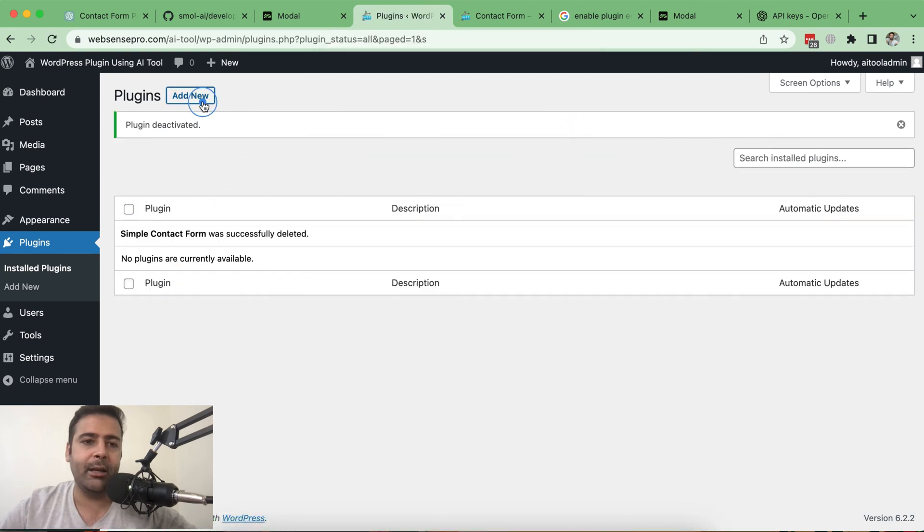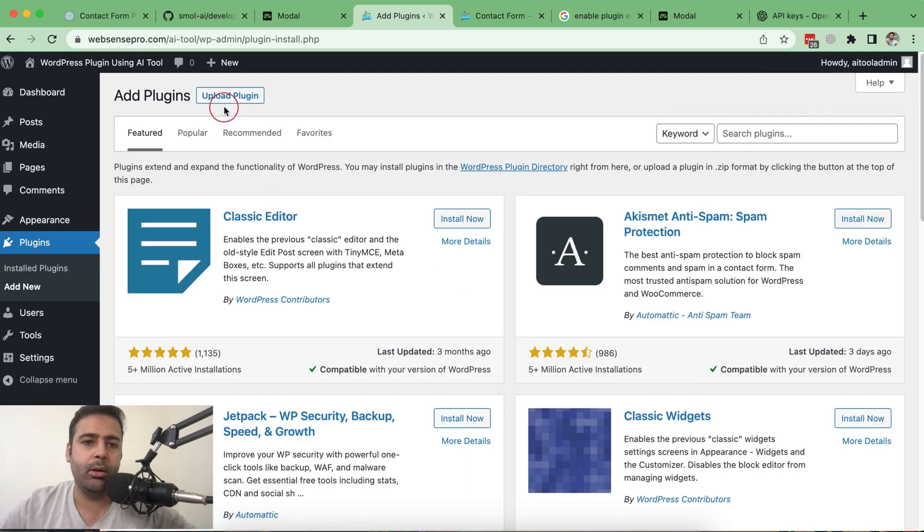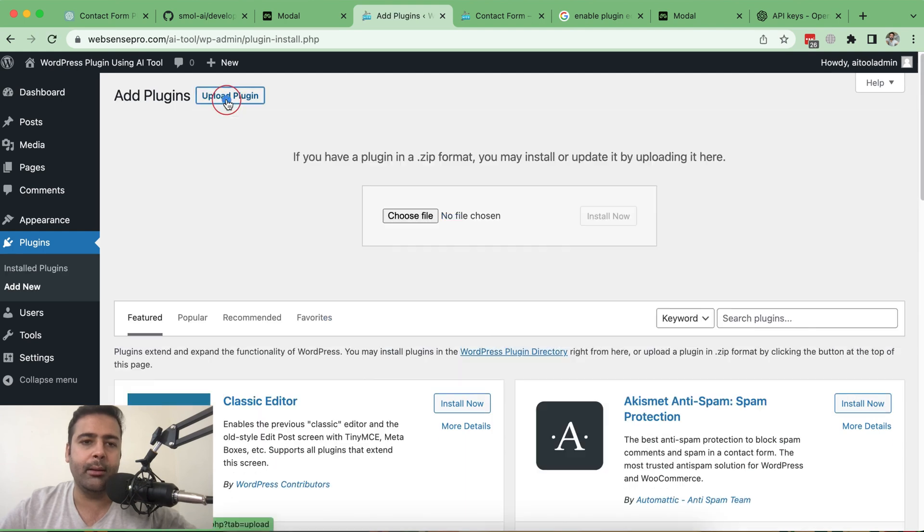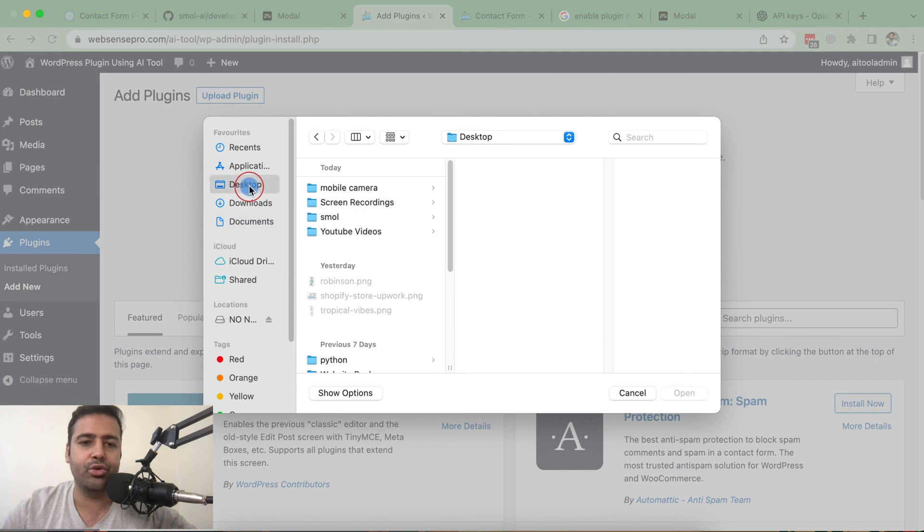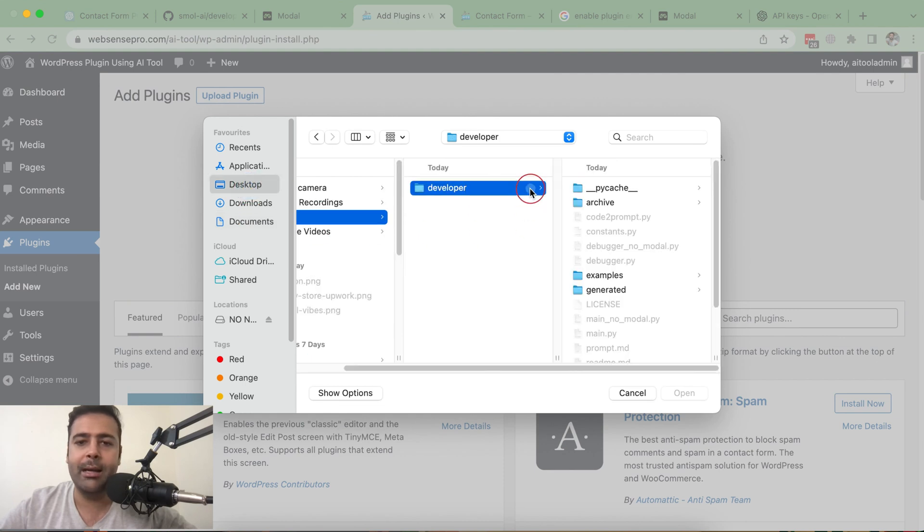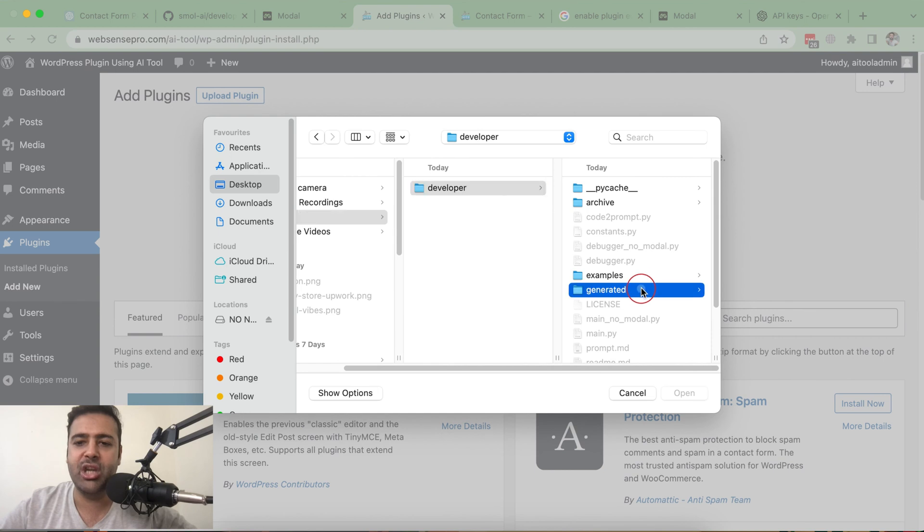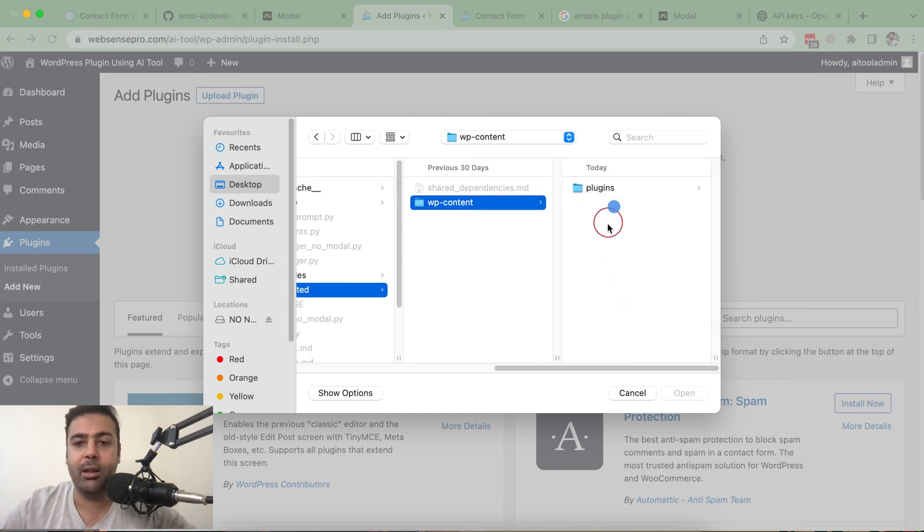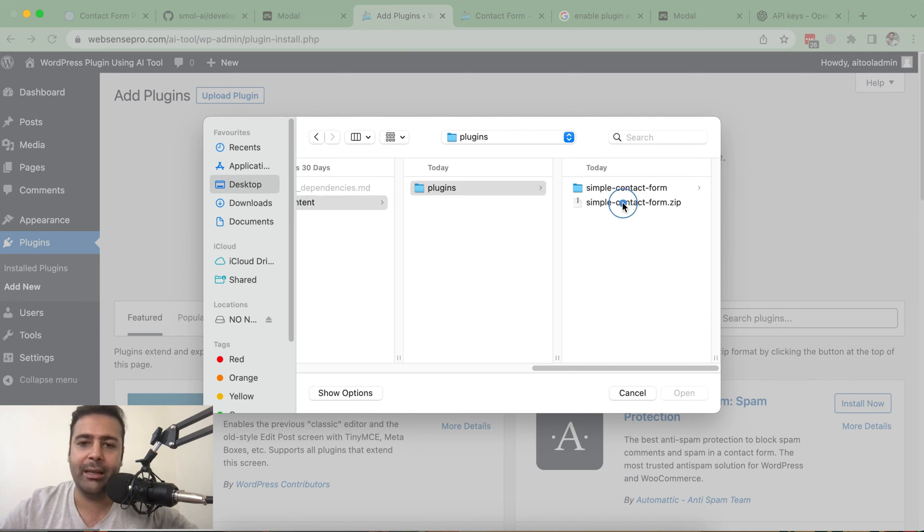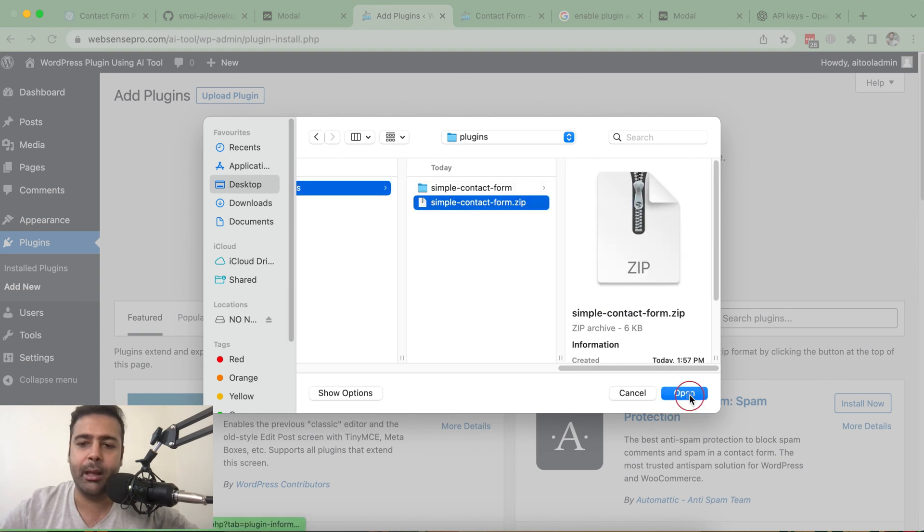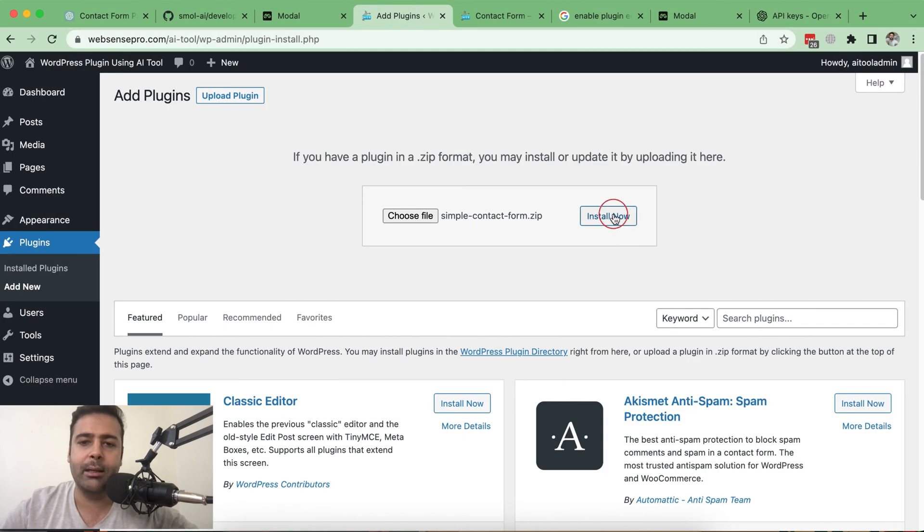Let's try deleting that one and installing the plugin. Click on add new and let's upload the plugin file. I'm going to go to Small folder in my desktop, developer, then in generated folder we have another folder and here's the zip file which I created.